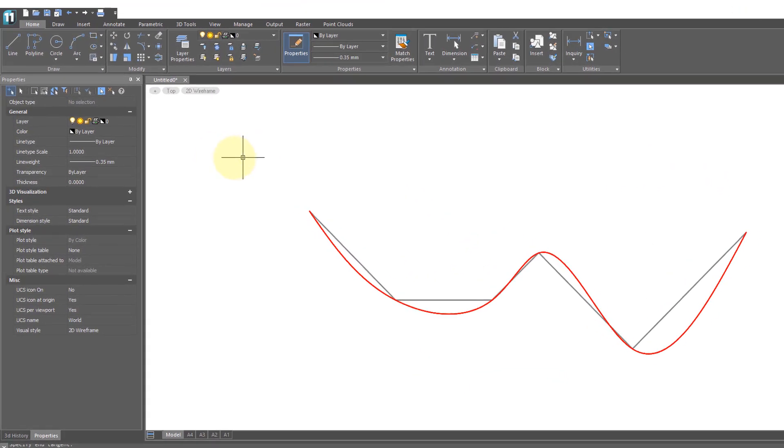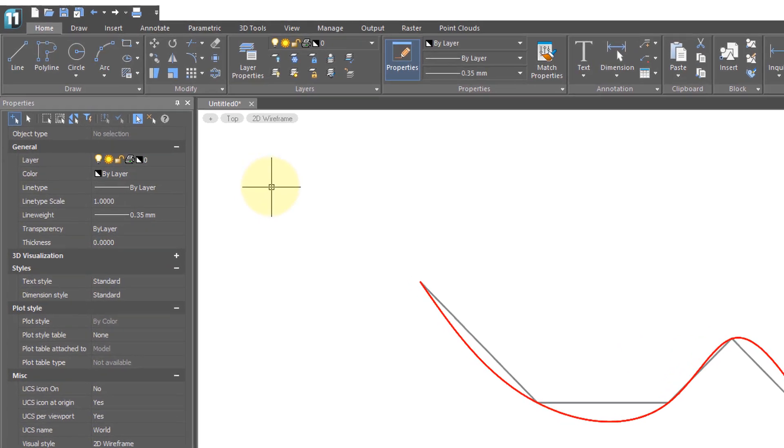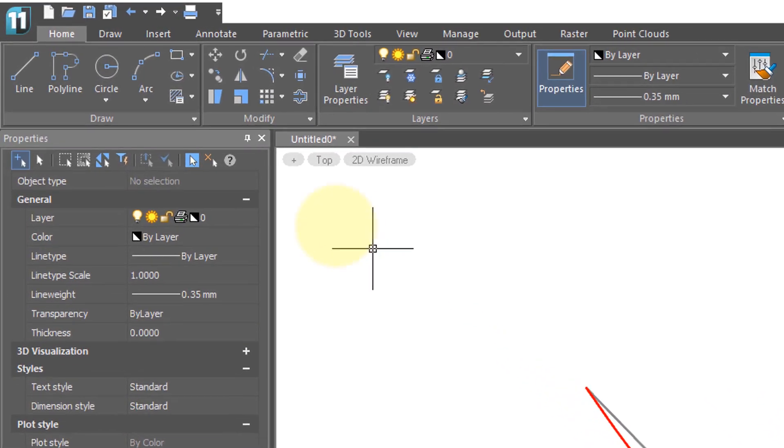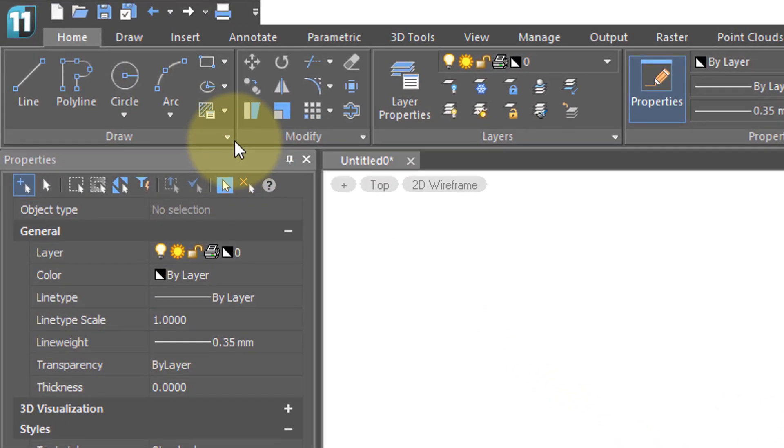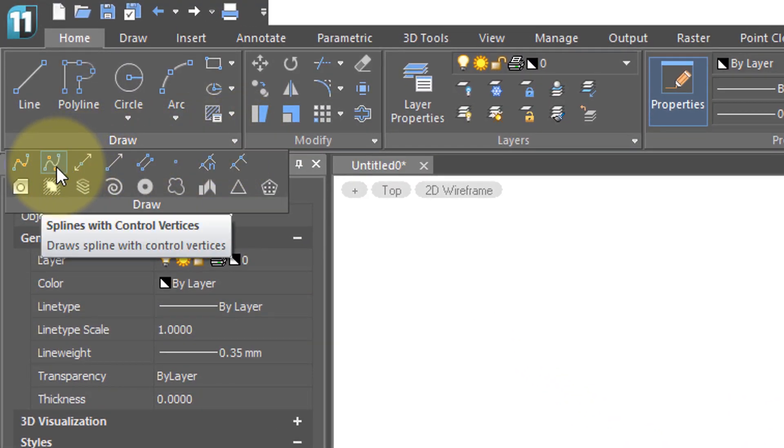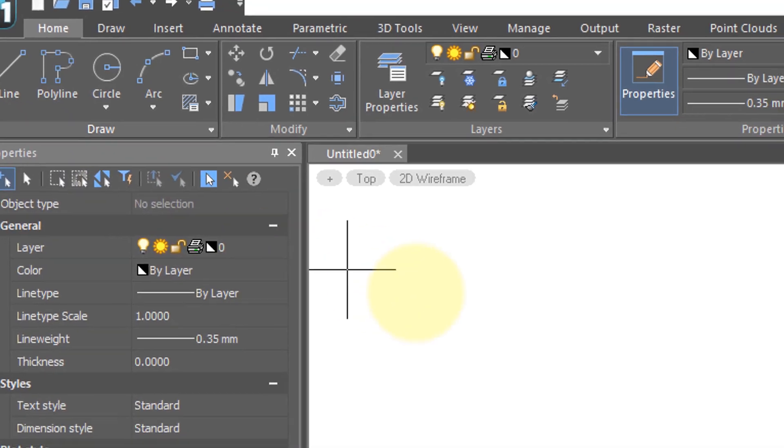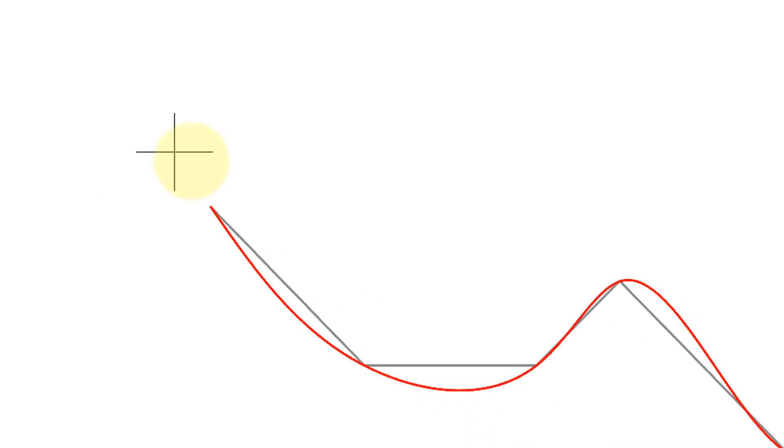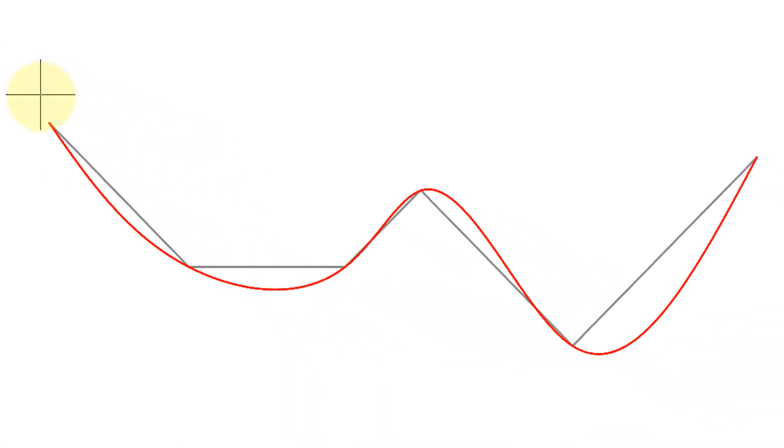The second way to draw a spline in NanoCAD is to use control points. So I'm going to click the second spline button here and then come back into the drawing and click on the same intersection points of that line.